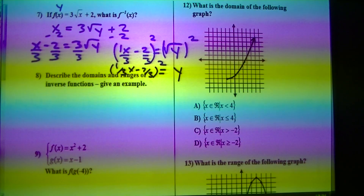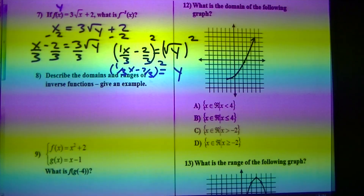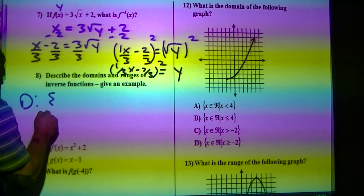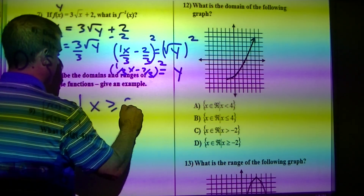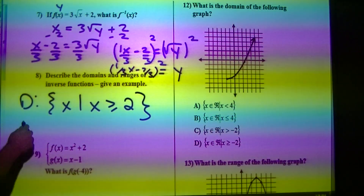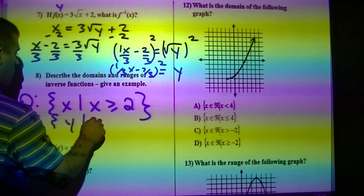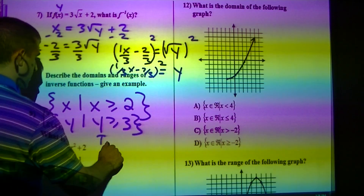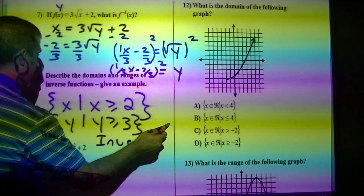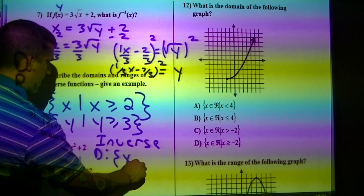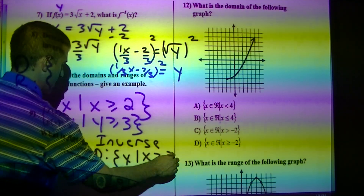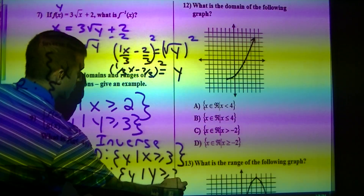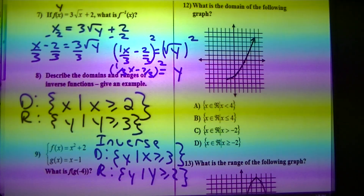Describe the domains and ranges of inverse functions. If the domain is x such that x is greater than or equal to 2, and the range is y such that y is greater than or equal to 3, then when you do the inverse you just flip x and y around: the domain becomes x greater than or equal to 3, and the range becomes y greater than or equal to 2.